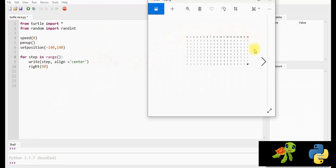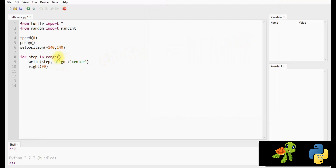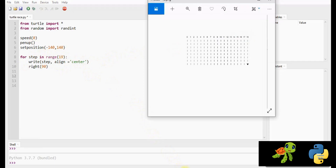Let's create a racing track. On the track, the count will start from zero and end with 18, that's why the range is 19. You can change the range if needed. Right Step, Align equals Center. In this line, right will return the steps on each line with center alignment, using the right function.